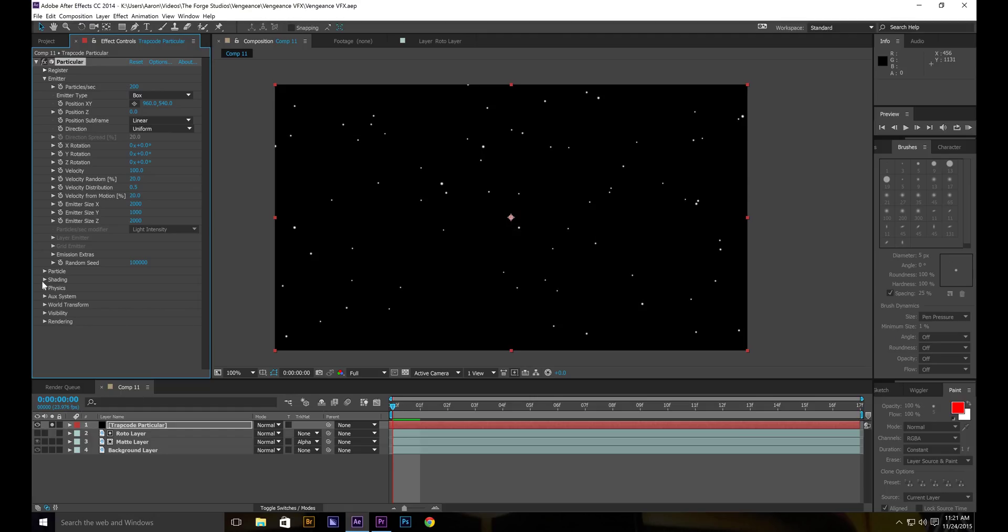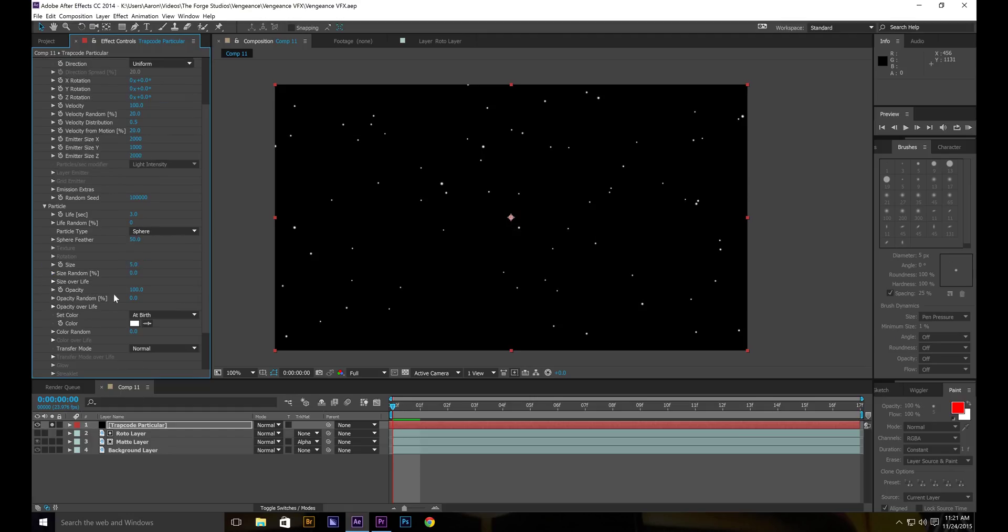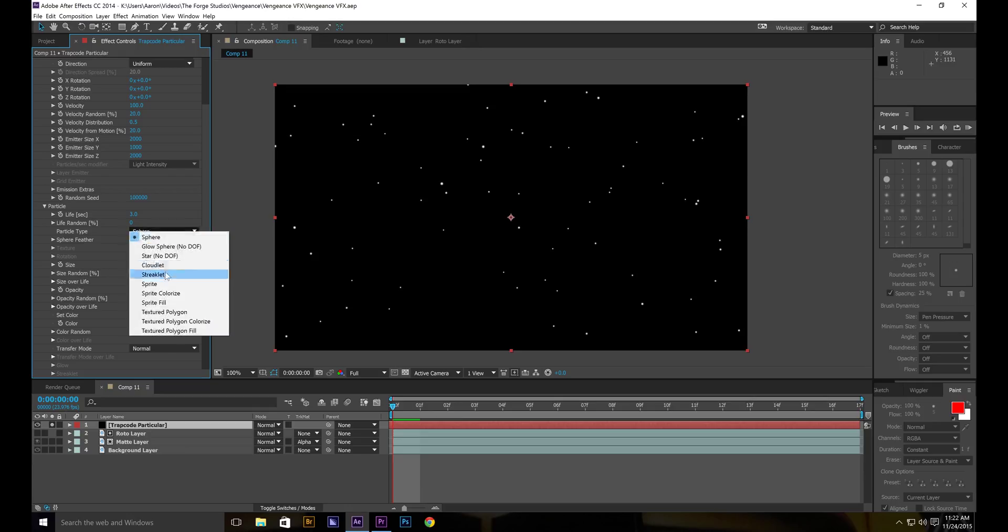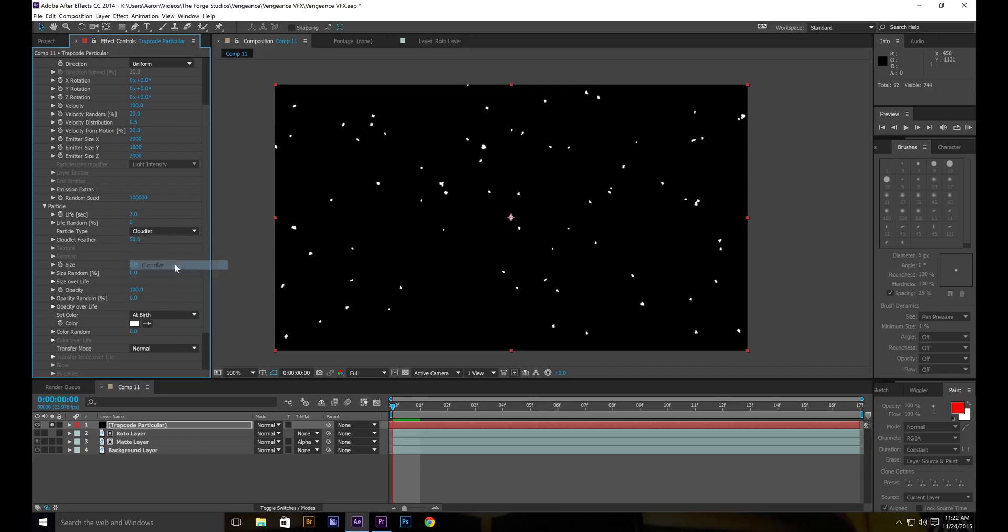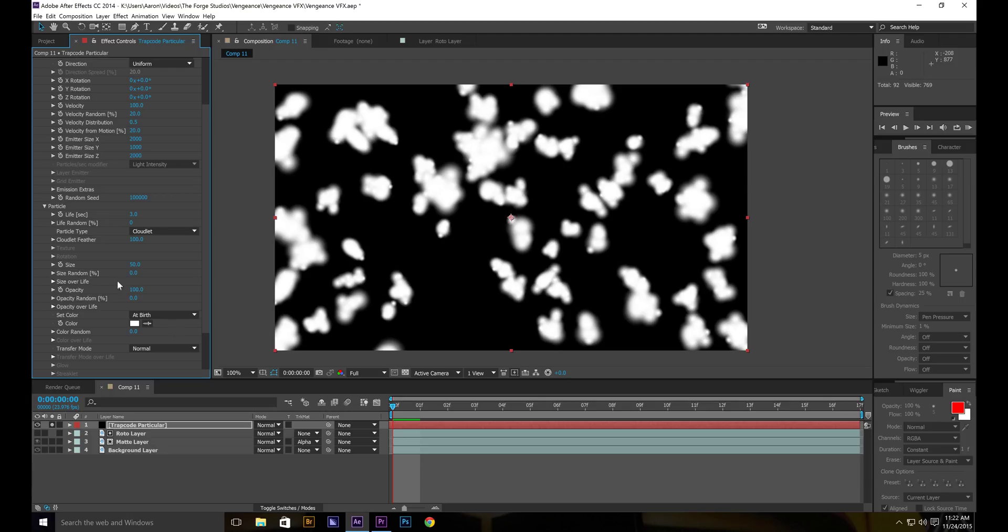And then we'll go to particle size. Bring it up maybe to, I should keep it at 5 for now. Let's change this to cloudlit. Let's bring the feather as high as it'll go. Bring the size to 50. See how that looks. Maybe a little more.